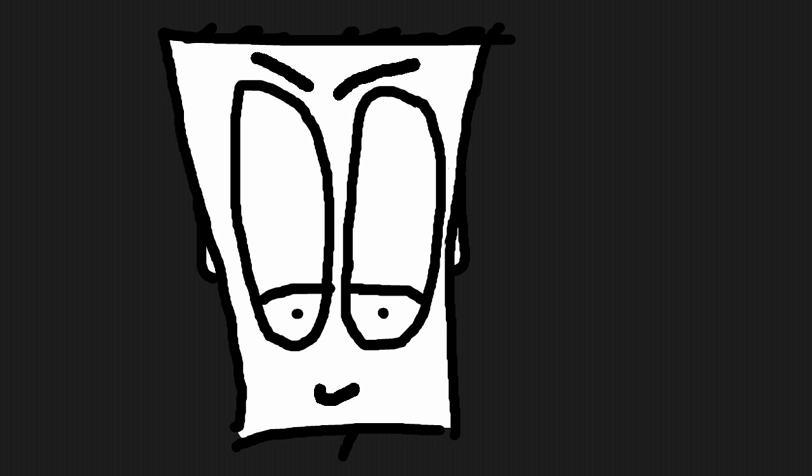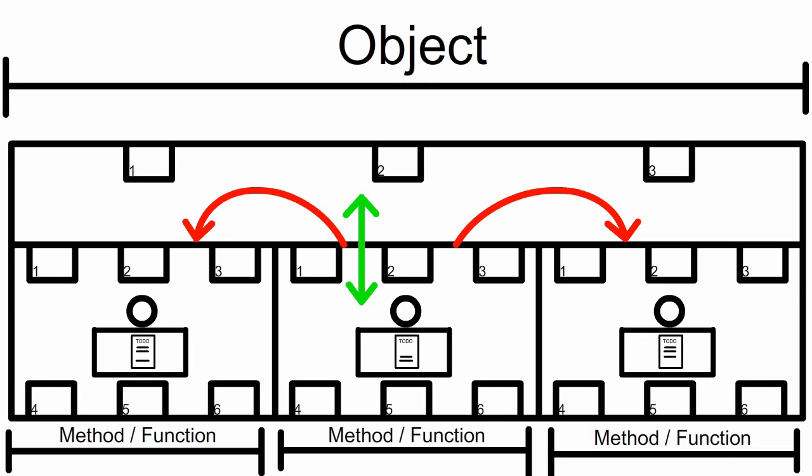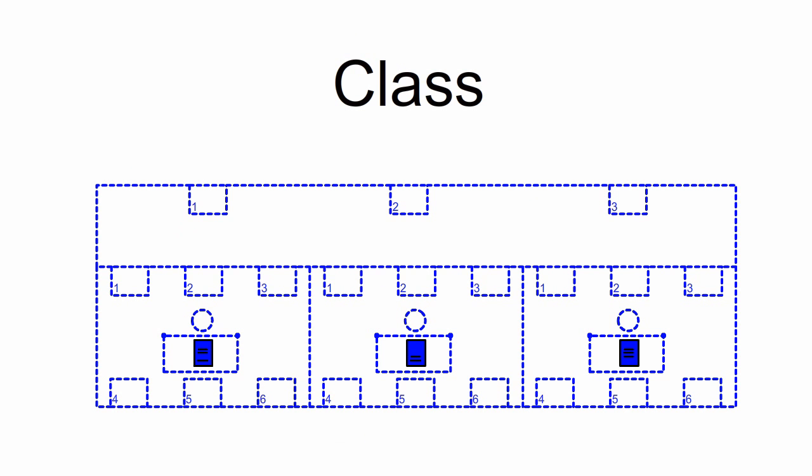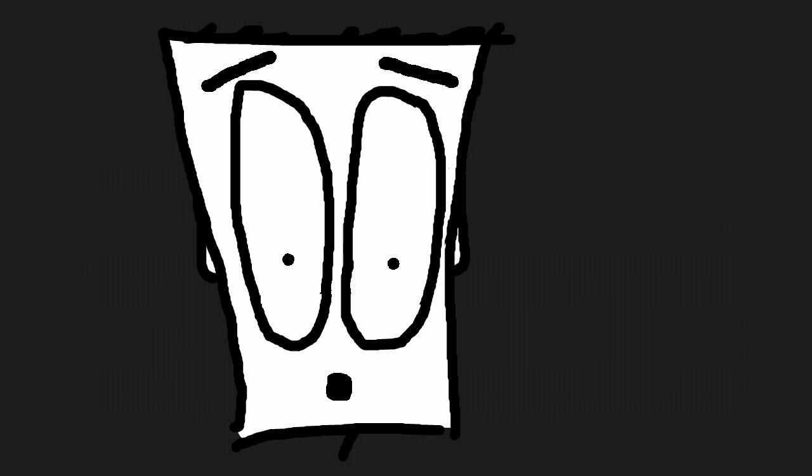Now for the programming. Let's recap the metaphor I used in the last video. The man sitting in a room performing tasks is a method. While a complete floor with several such rooms represents an object. And the blueprints for this are called a class. Now, we as programmers are the architects. We create those blueprints. And that said, we start with our first one.